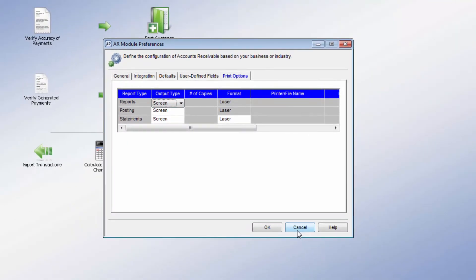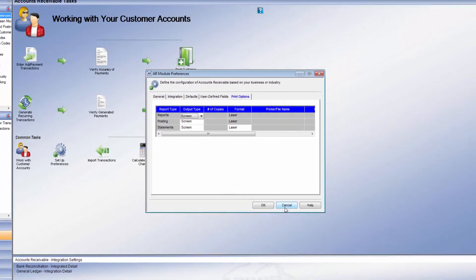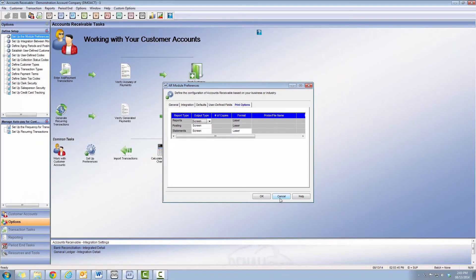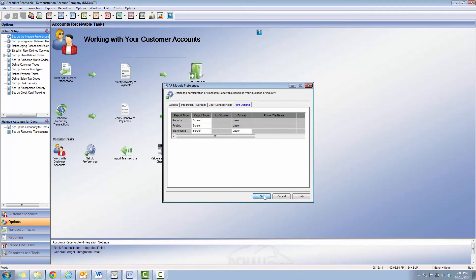In conclusion, the Module Preferences page lets you set Denali Accounts Receivable to behave just the way you want. This enables you to customize your AR workflow to the way you do business.